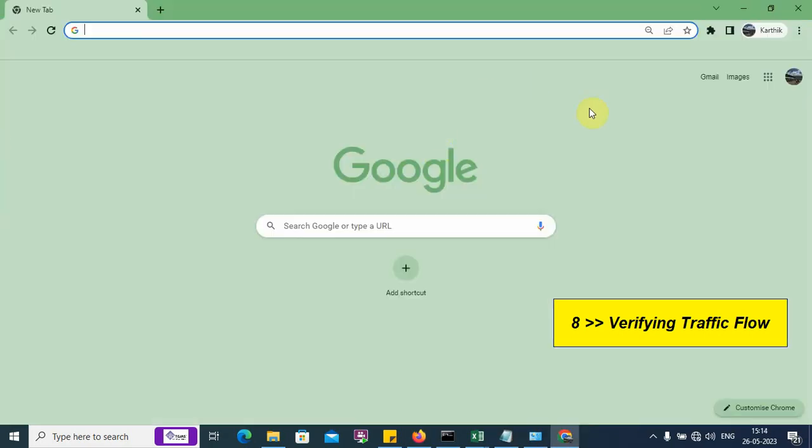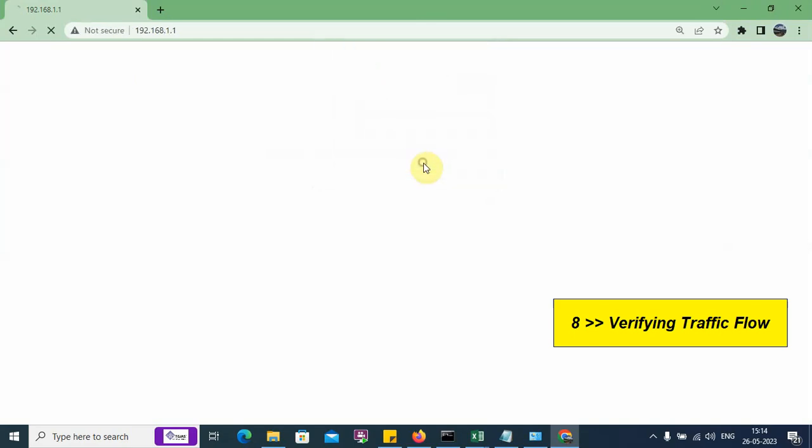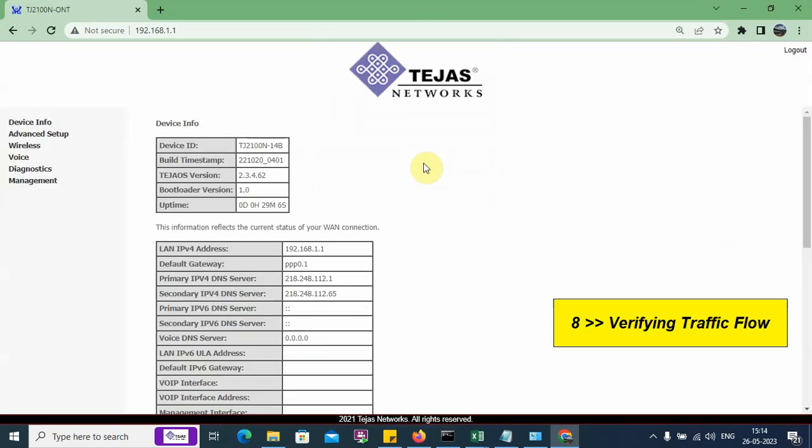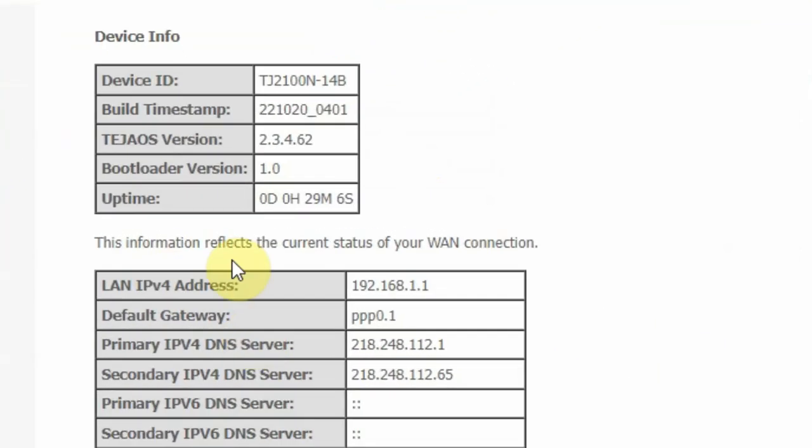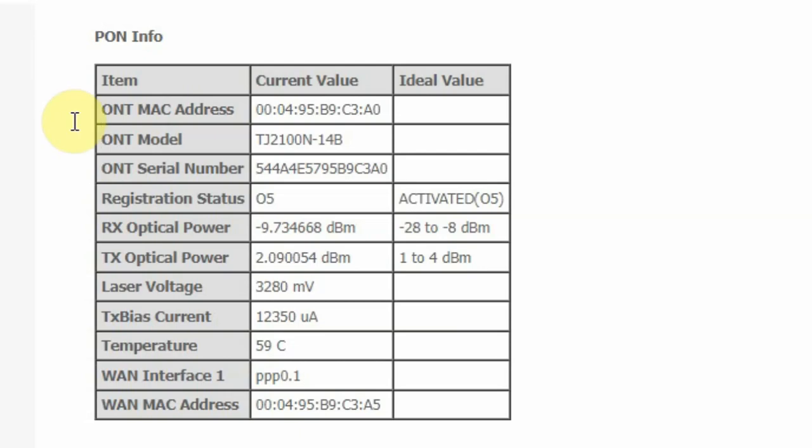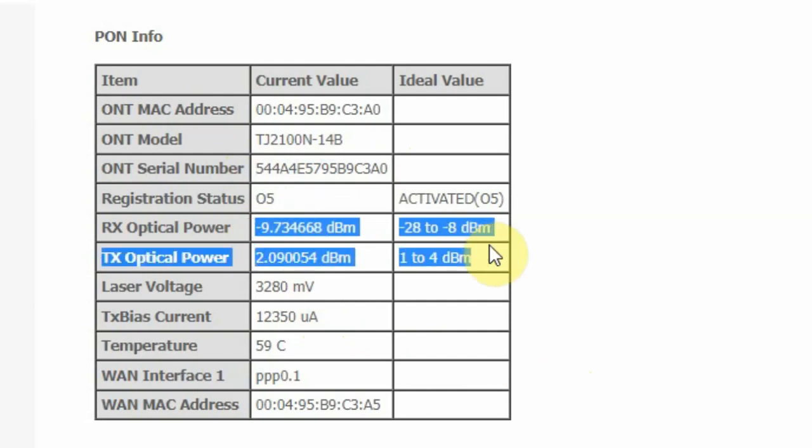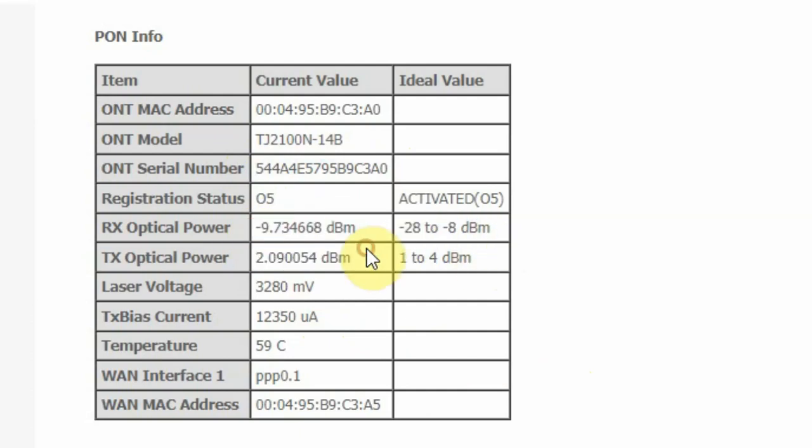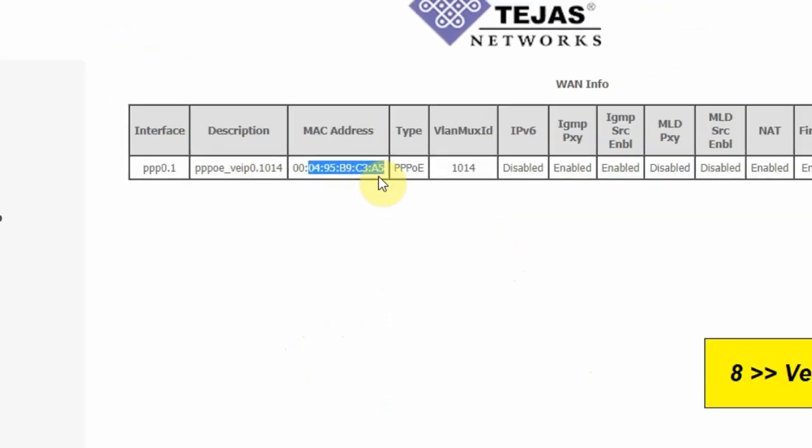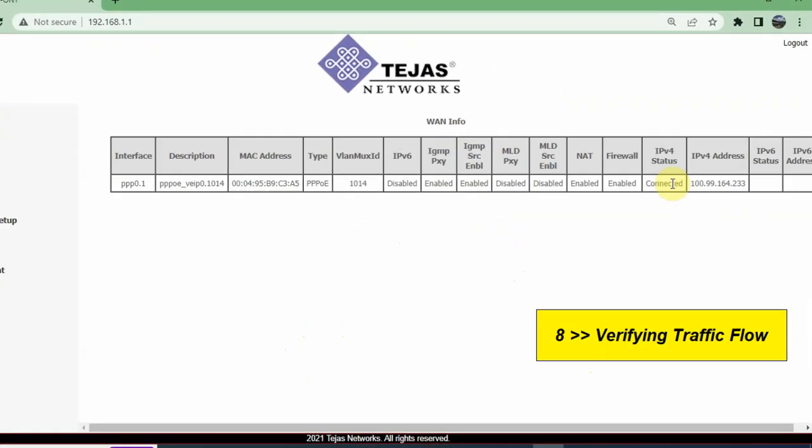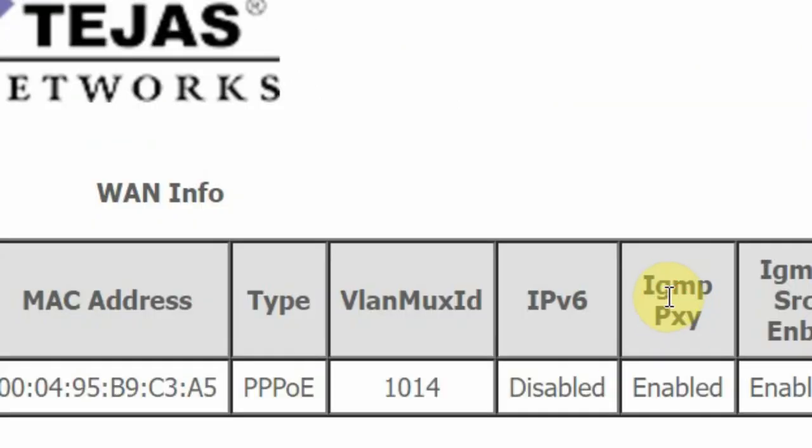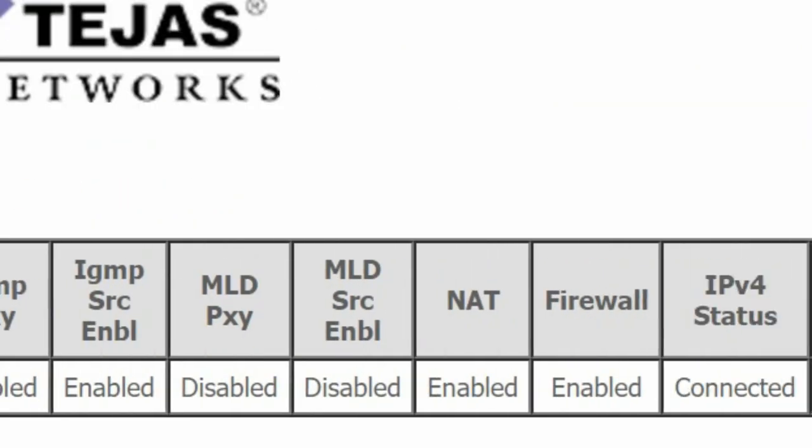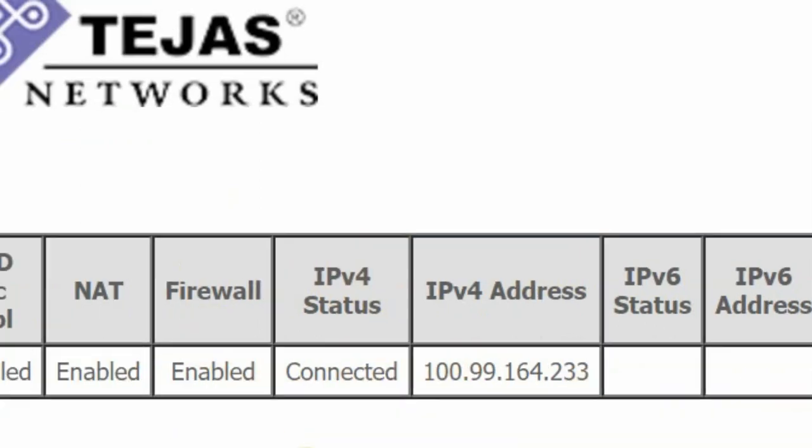Now, let us also verify by logging into the ONU. We log in to the ONU. I logged into the ONU. Click on device info, go to PON info. This is the ONU serial number on which I am working on and we can see the optical power. Let me go to WAN info. I can see the WAN has successfully been created. It shows connected and shows an IP address also.